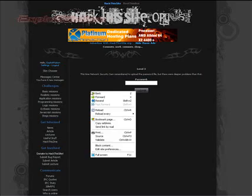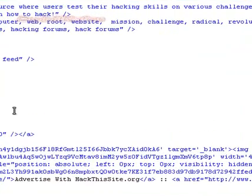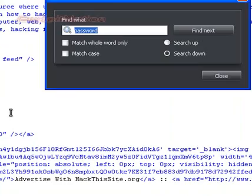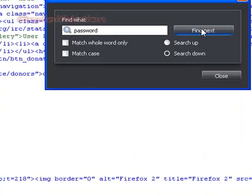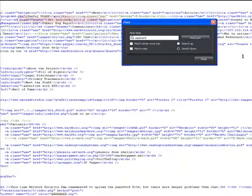Security Sam actually uploaded a password file to read off of this time, so let's go into the source and see what we can do. Control F, find password, anything with password. Let's take a look. Here we are.